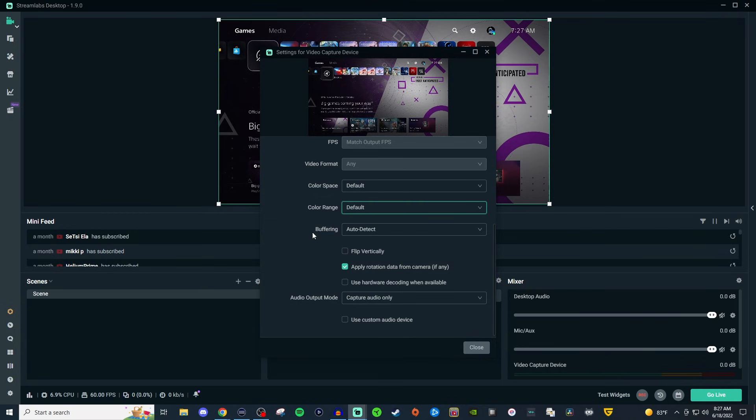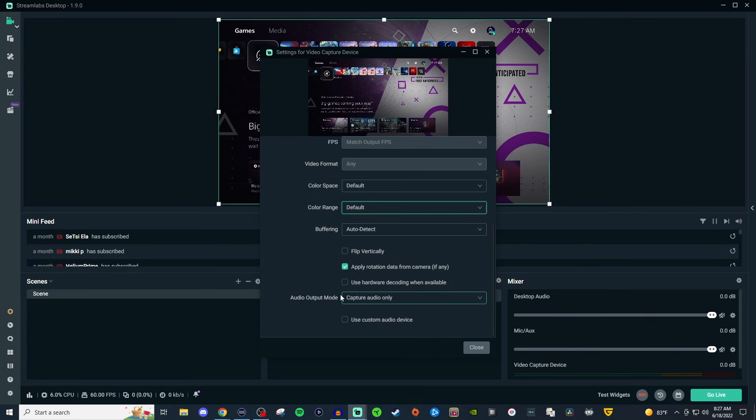For buffering, just leave it at auto detect. Don't even touch anything else down here. And then for your audio output mode, just leave it to capture audio only because that's what you want to do.